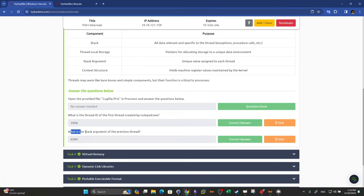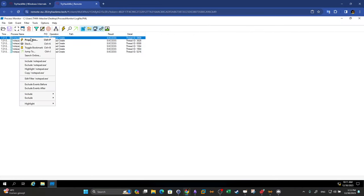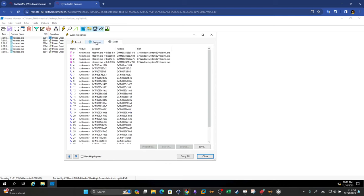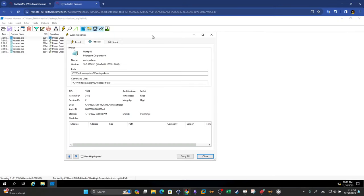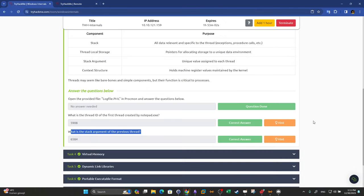What is the stack argument of the previous thread? We right-click the entry and select Properties, then go to the Stack tab. The stack argument can be found there under the thread information.